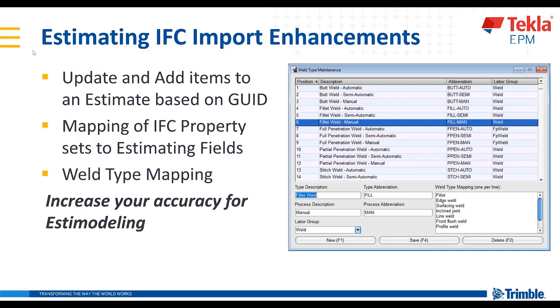All of this is meant to increase your accuracy, especially when you're doing ESTA modeling.